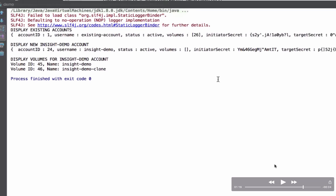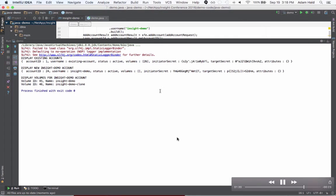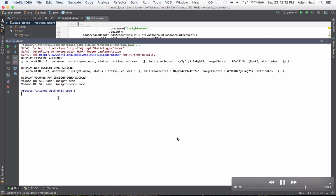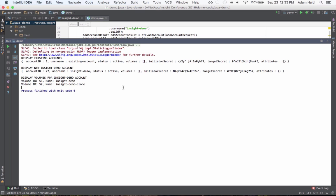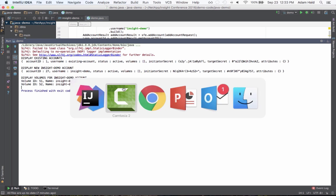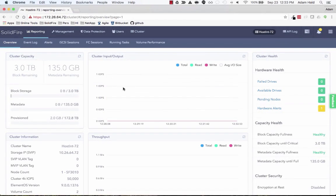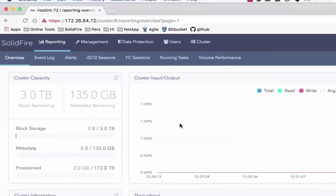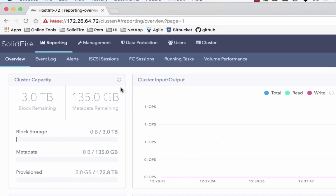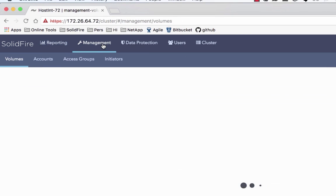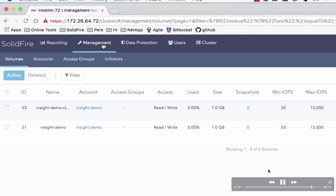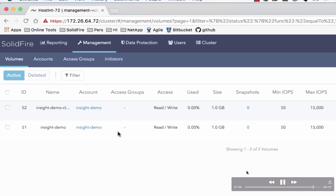Let's switch over to the UI and take a look at what this looks like on the cluster. We'll switch to the management tab and the first thing we see are the volumes. We have the insight demo volume and the insight demo clone volume, the only volumes on the cluster that are both under the insight demo account.